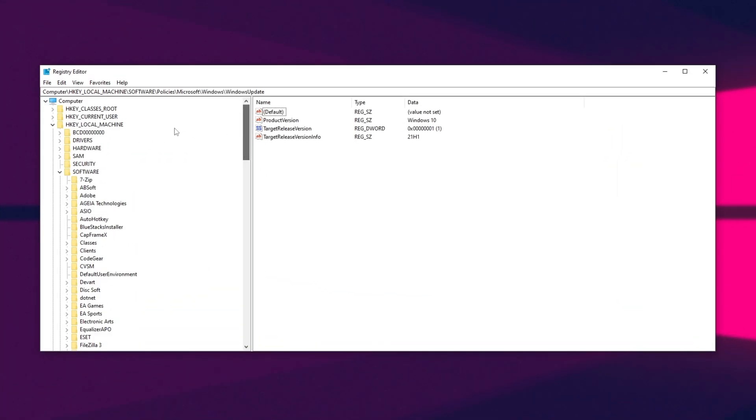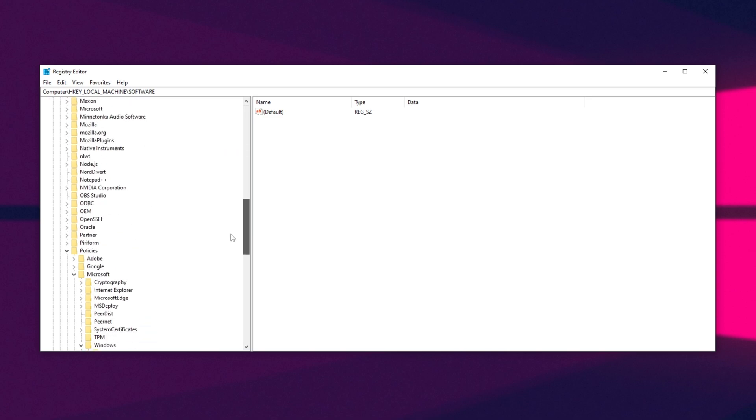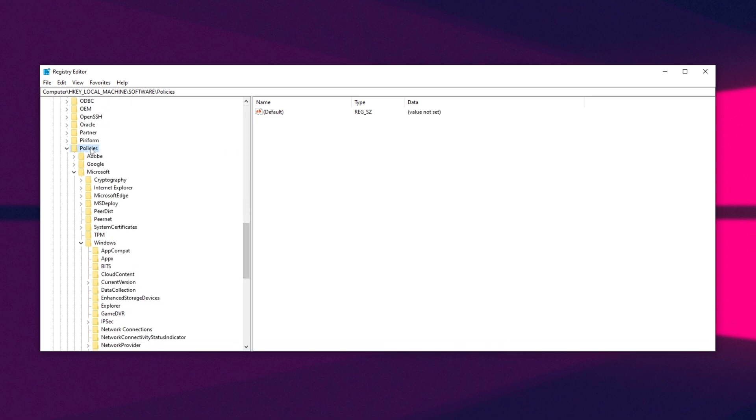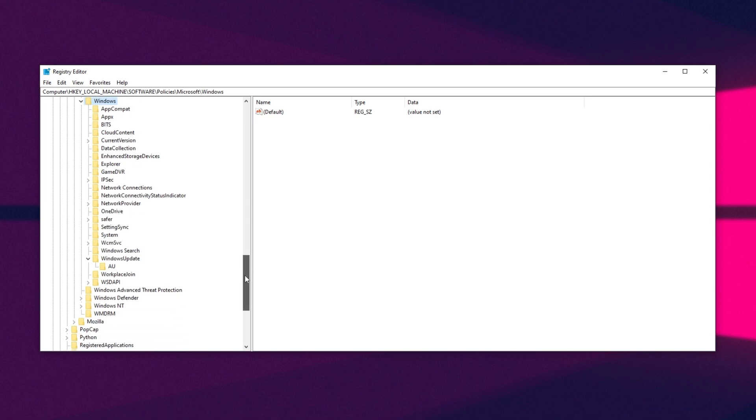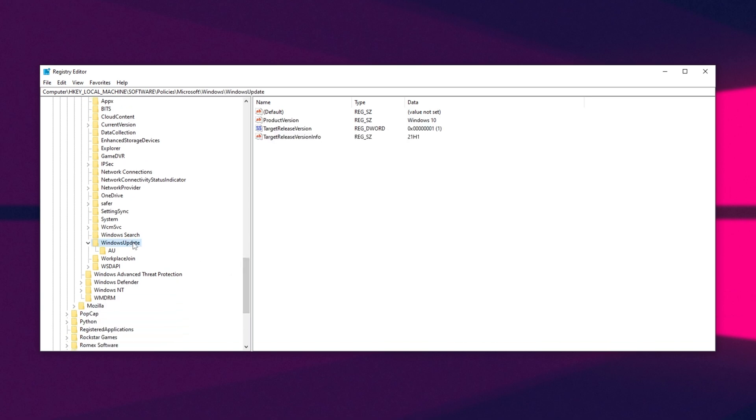Inside of here, all we have to do is on the left-hand side, navigate into HKEY LOCAL MACHINE, then SOFTWARE, scroll all the way down, POLICIES, MICROSOFT, WINDOWS, and inside of here, we'll look for the Windows Update key.